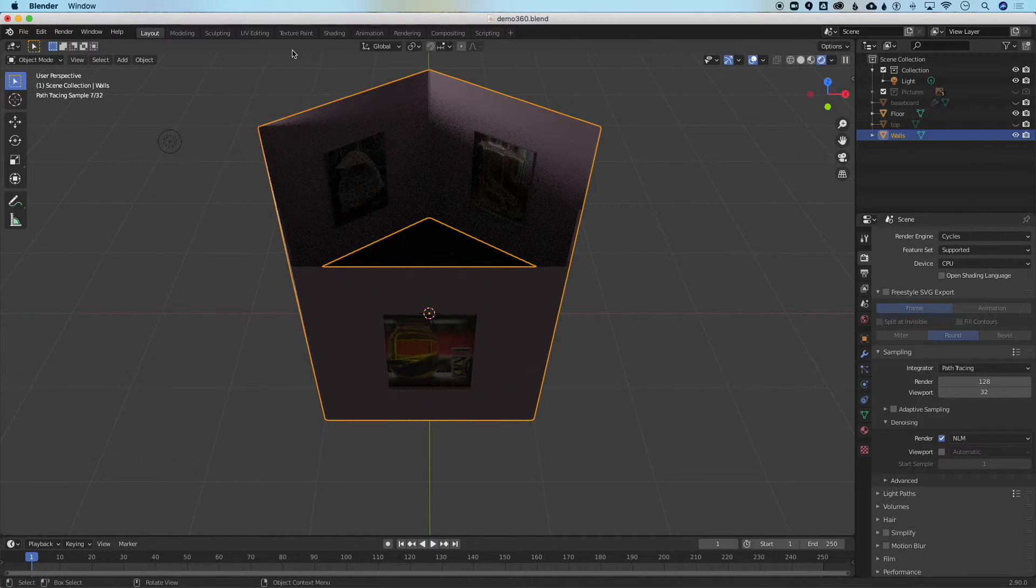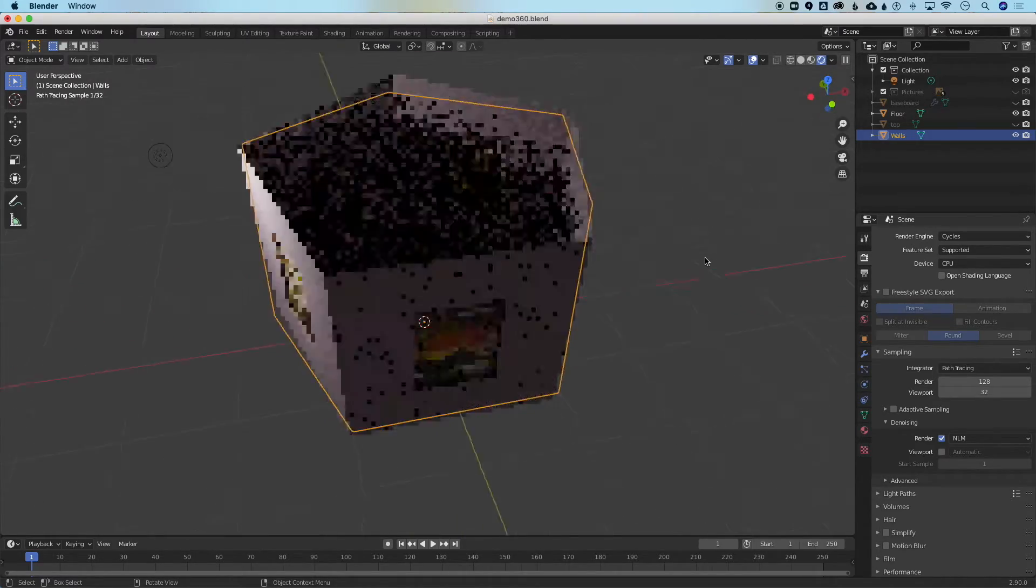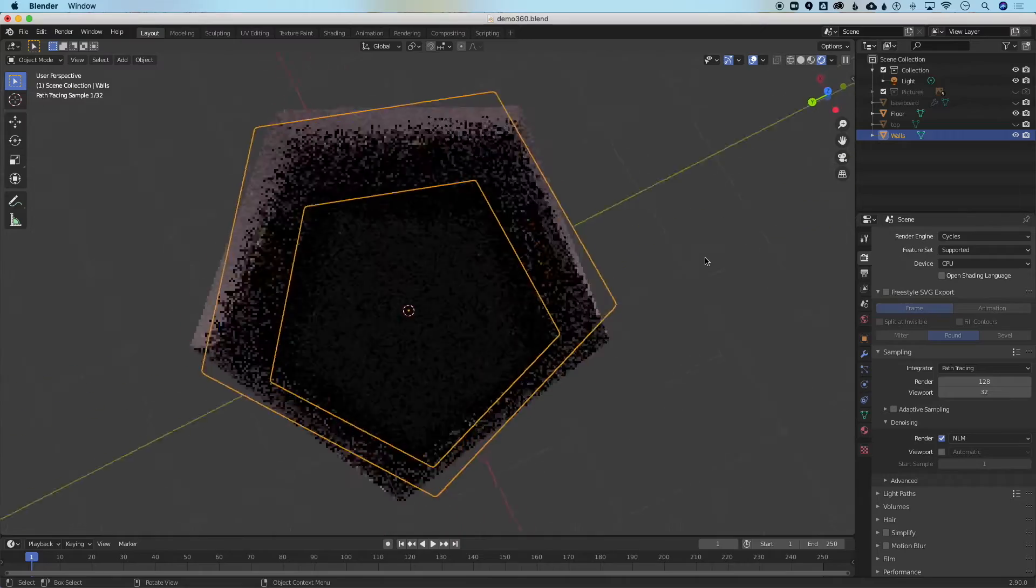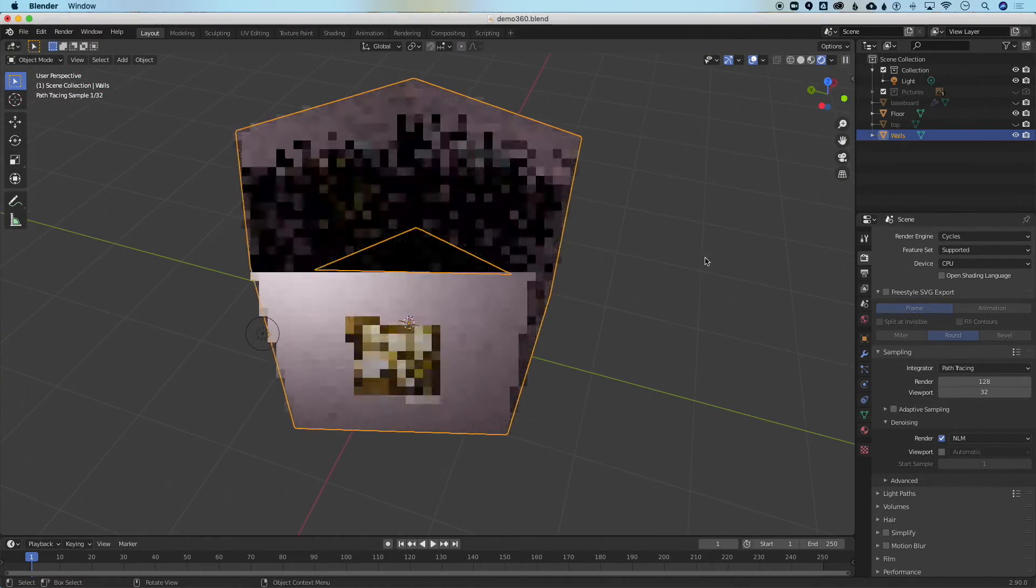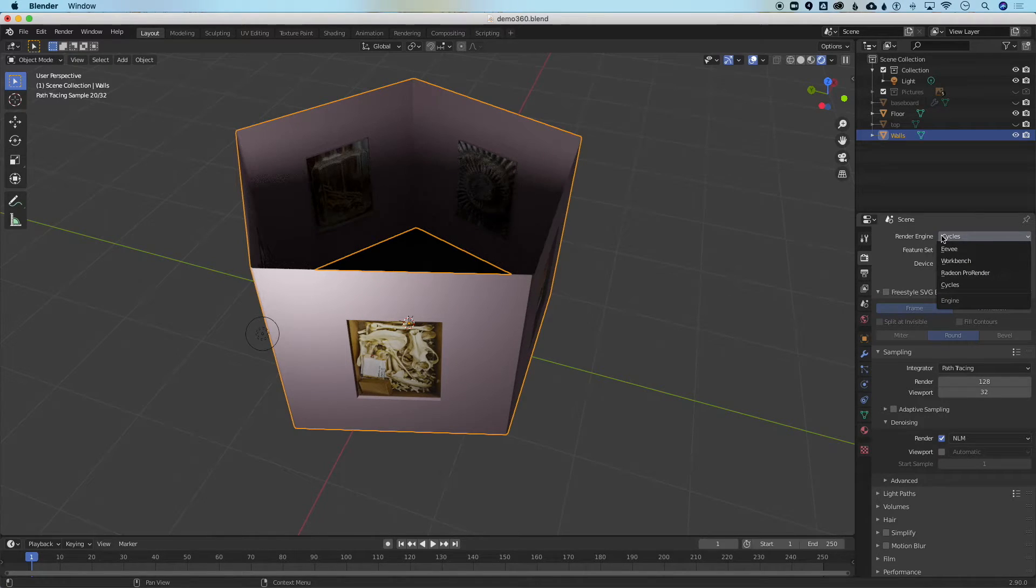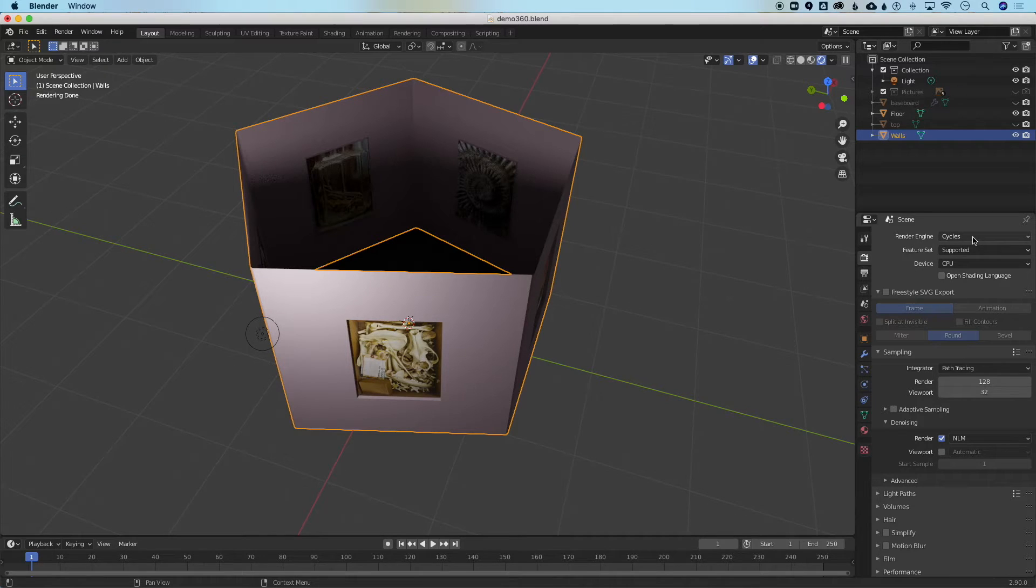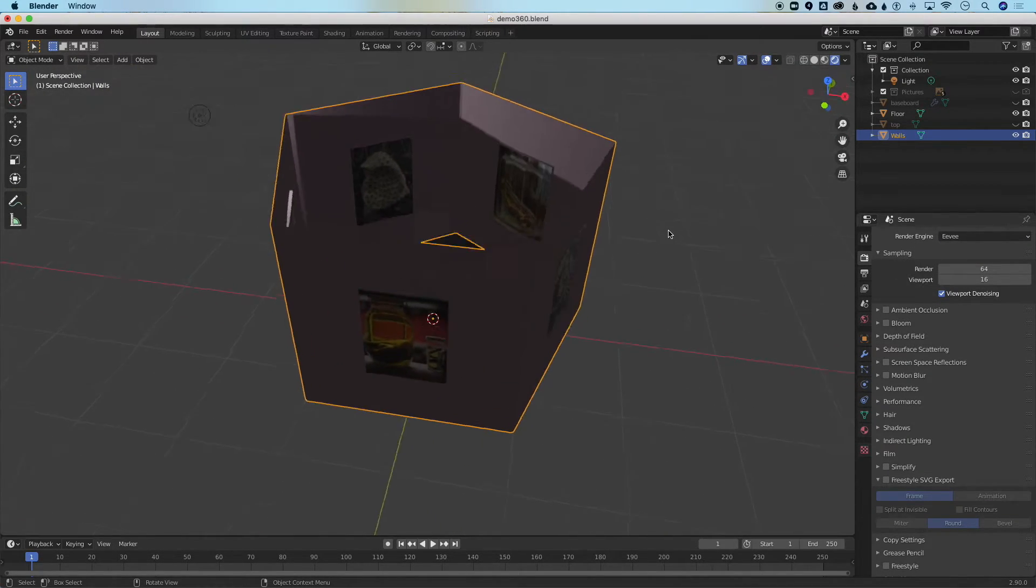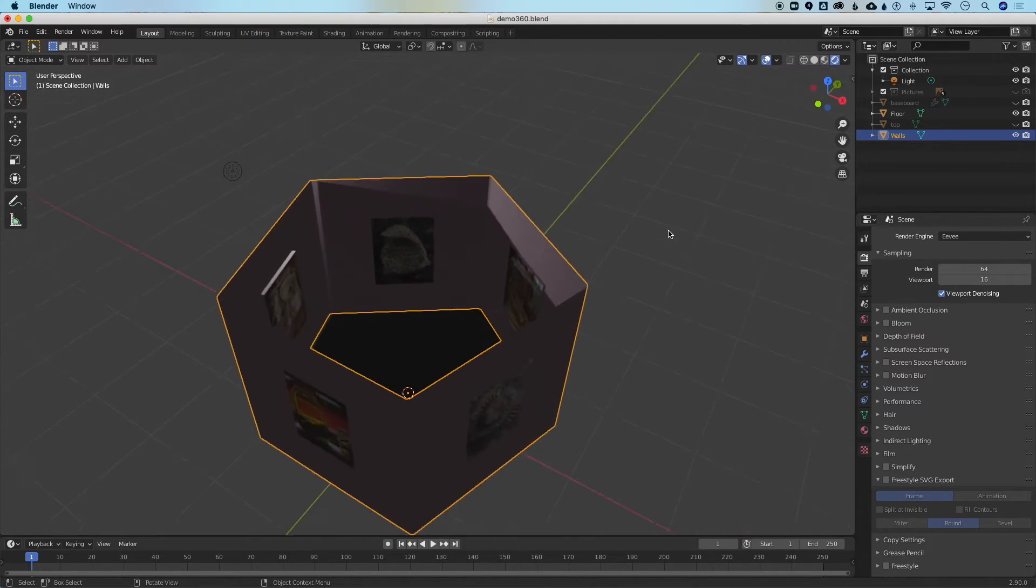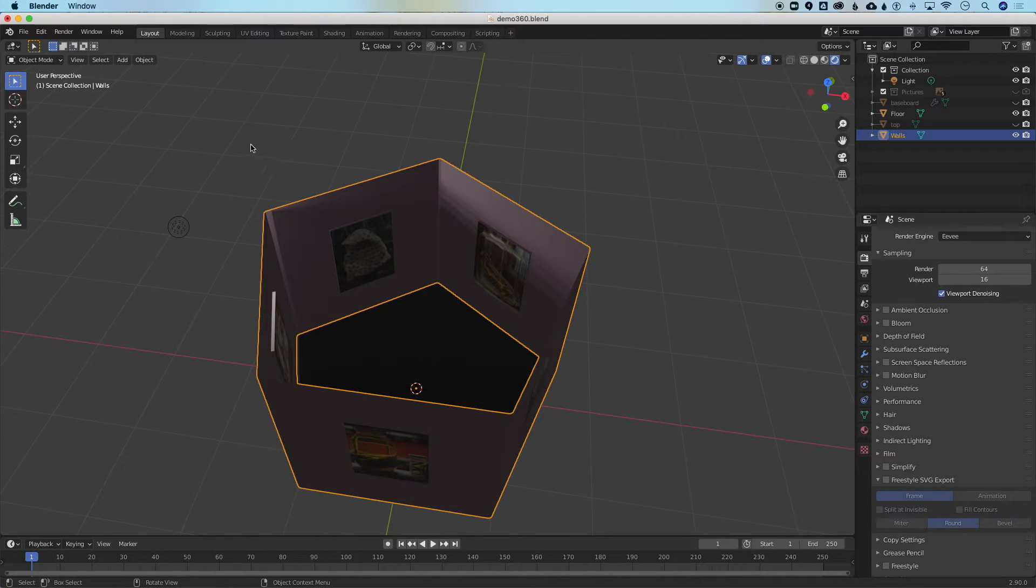Right now I have my rendering engine set to Cycles which is why the image gets pixelated as I rotate it. Cycles is our preferred rendering engine for output but for working in real-time I'm going to change the rendering engine to Eevee. Eevee has less sophisticated shadows but it's a game engine and it renders quickly. In the next section we'll go over the difference between rendering engines in a little bit more detail.